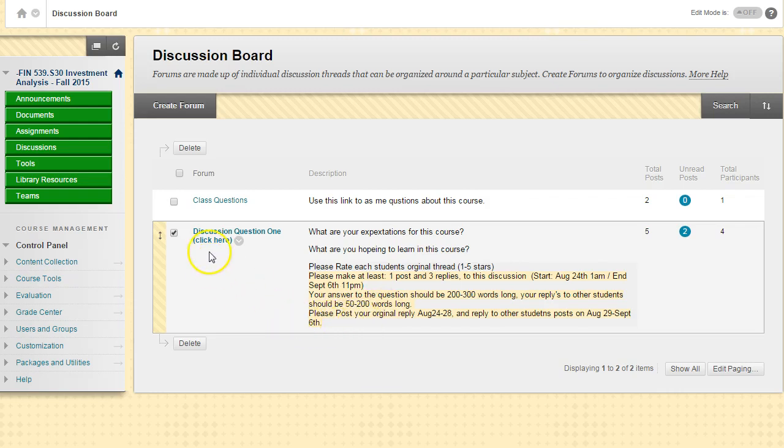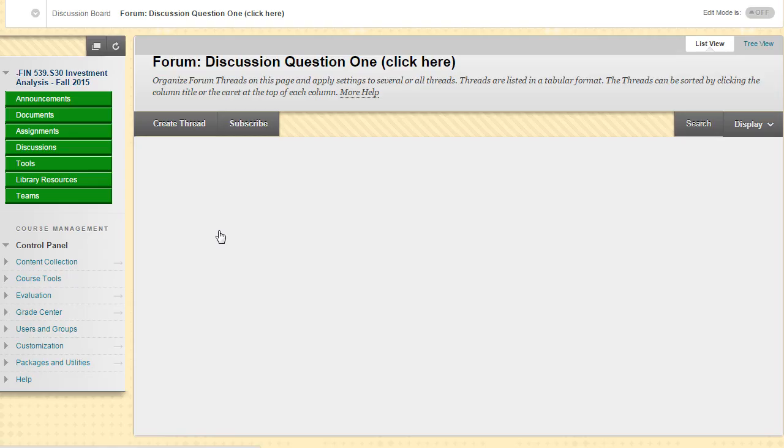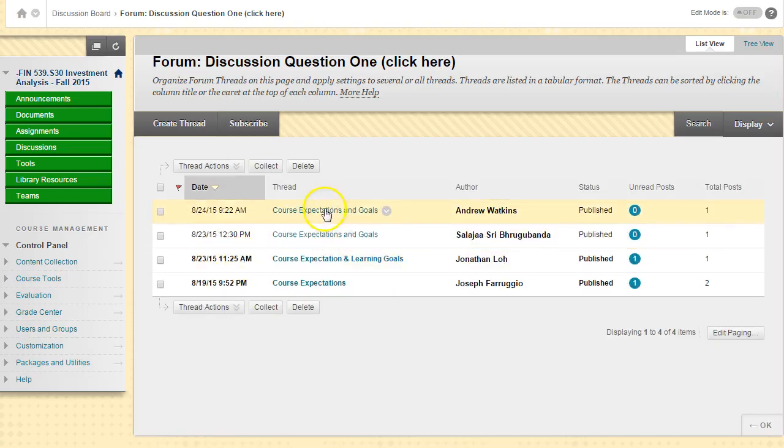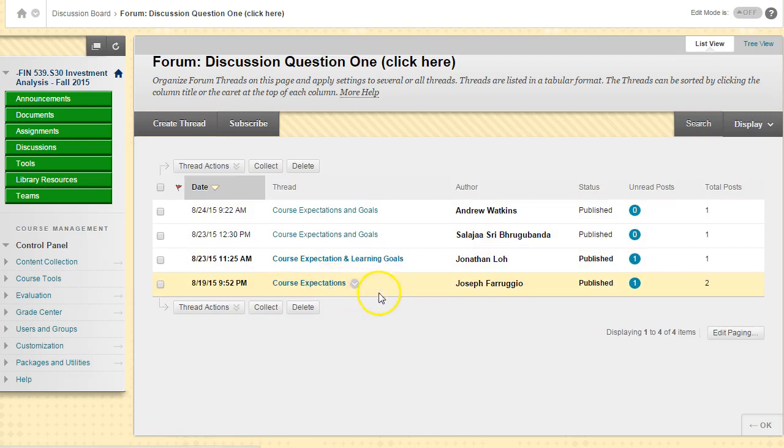Clicking here will get us into the discussion board. Once we're in the discussion board, you can see that we have four threads that have already been created by four students in the class who have answered my question.